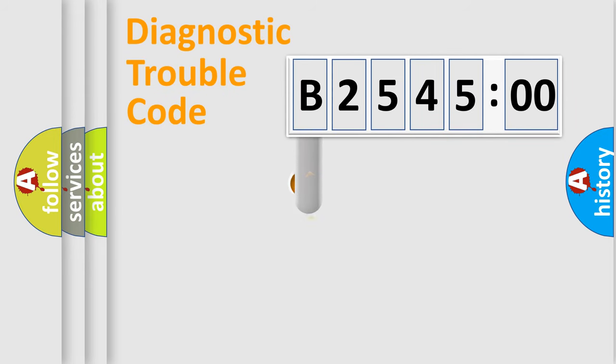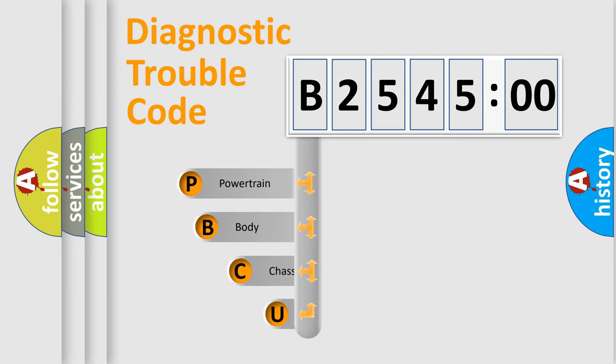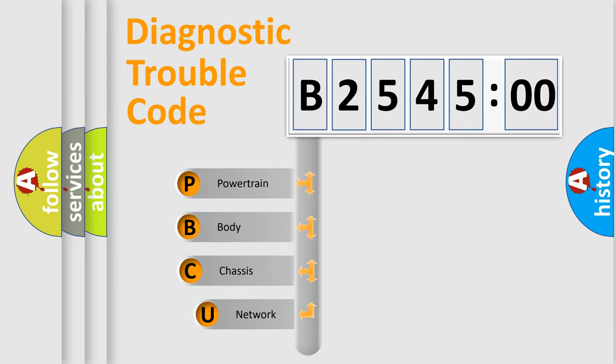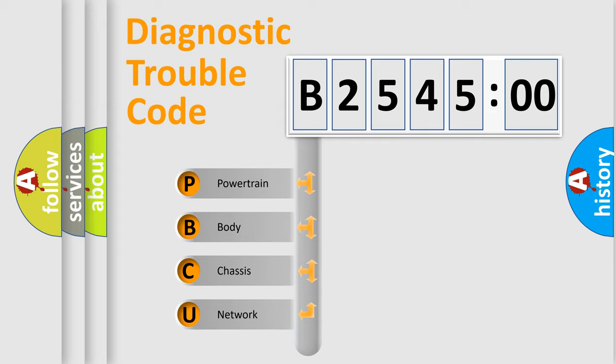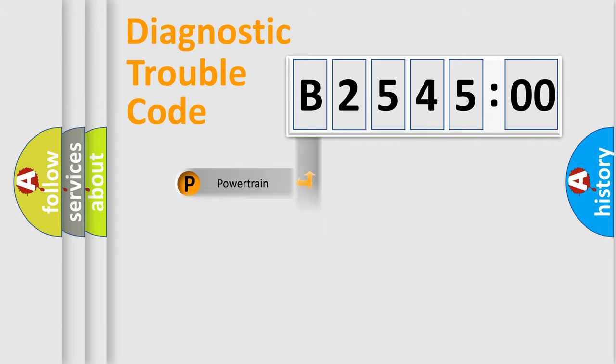First, let's look at the history of diagnostic fault code composition according to the OBD2 protocol, which is unified for all automakers since 2000. We divide the electric system of automobile into four basic units.